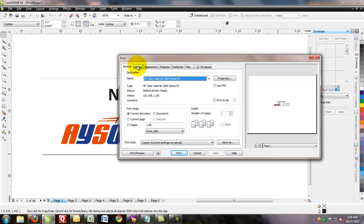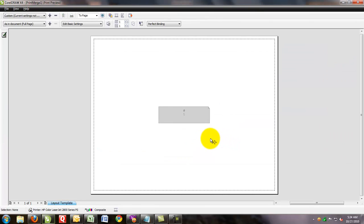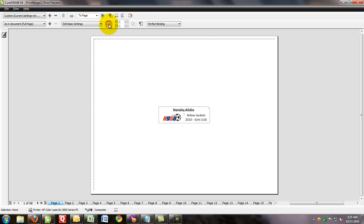What we can do is we can click the Layout tab, go into what's called the imposition layout and edit this. You can see you've got one block here. If you click on this little magnifying tool right here, it will actually show you the preview of the plates. And you can see we've got 68 plates here.